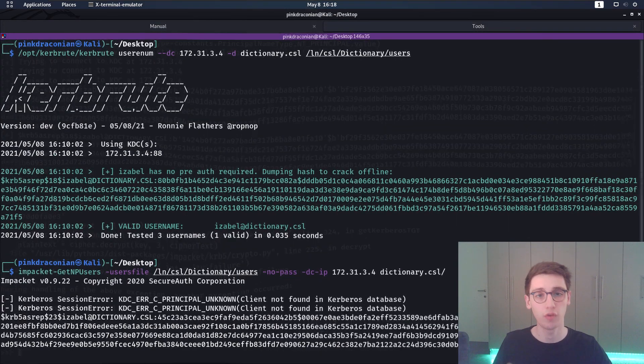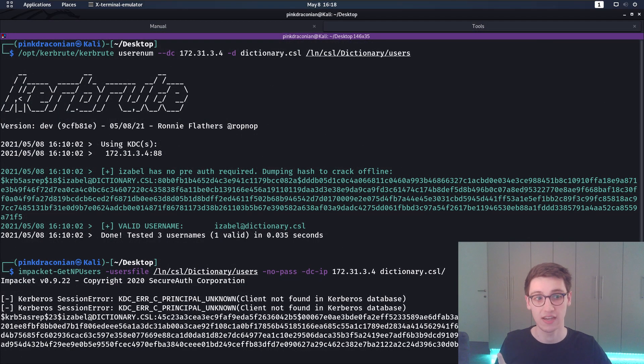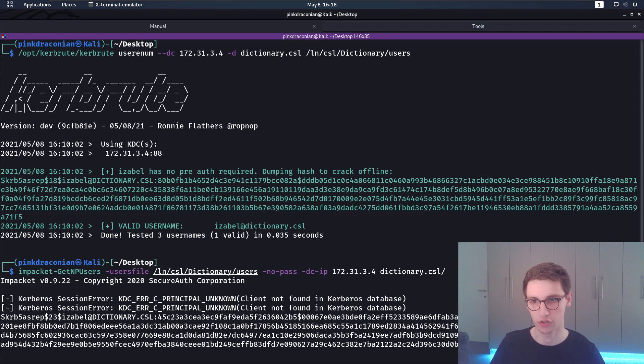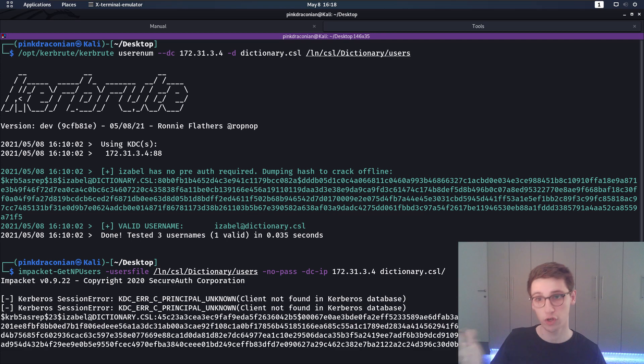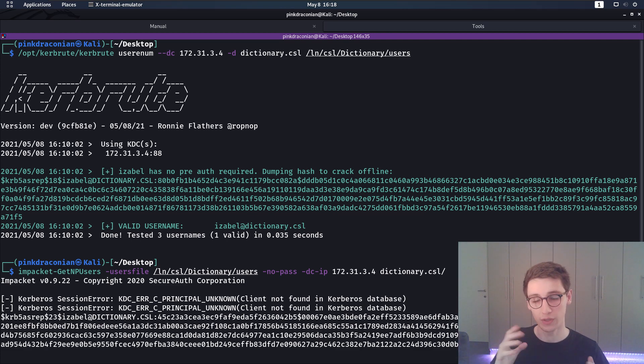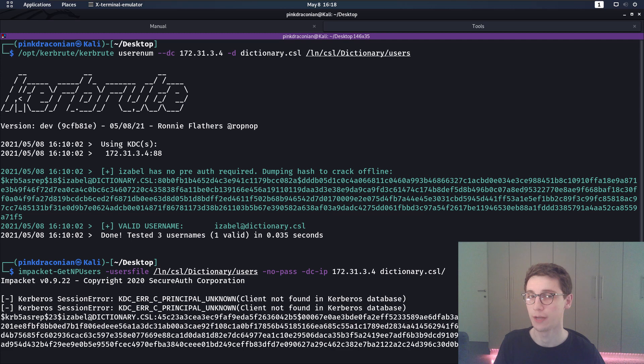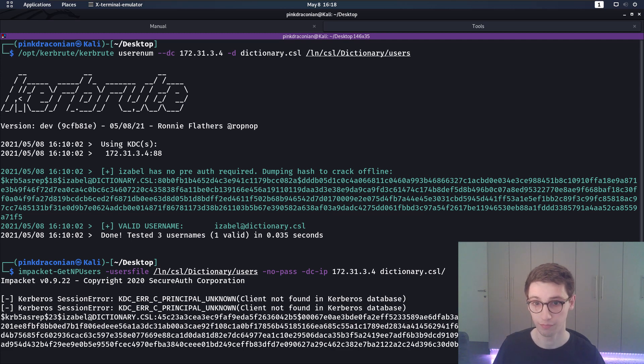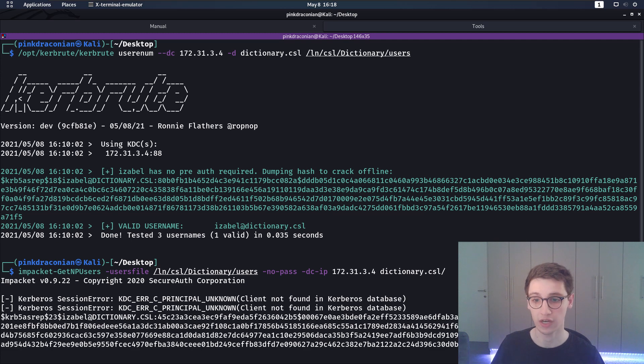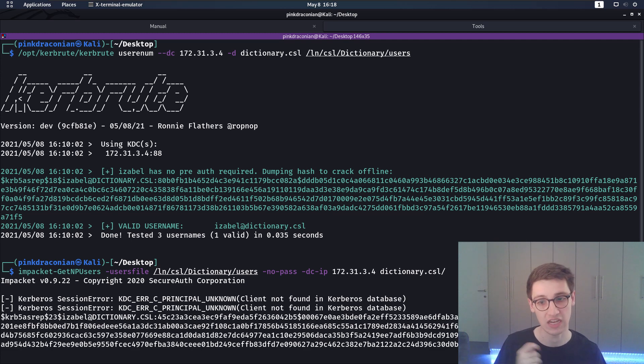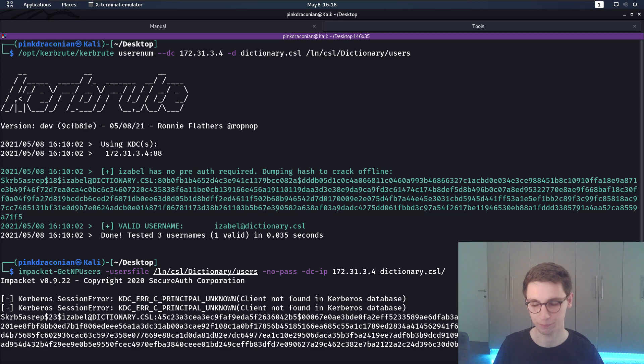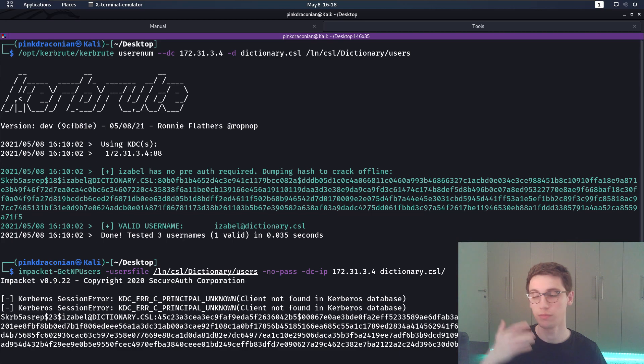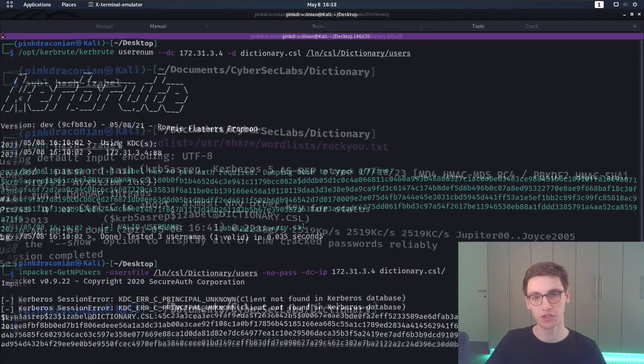Before I crack this hash I want to show you some tools that you can use to brute force or enumerate all these users. You have kerbrute with username and then you supply a file with all the users you want to try and that will also come out with our hash that we can crack. We can also use impacket-getnpusers as well for that. Those are your options when enumerating users.